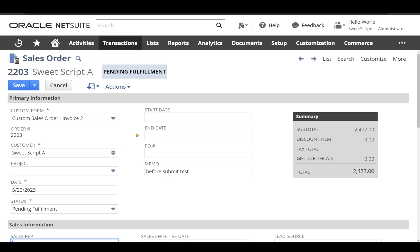Now when I click save on the sales order record, the request should be made to the application server and the application will try to commit the data of this sales order to the database. So before committing, our user event before submit will get triggered.